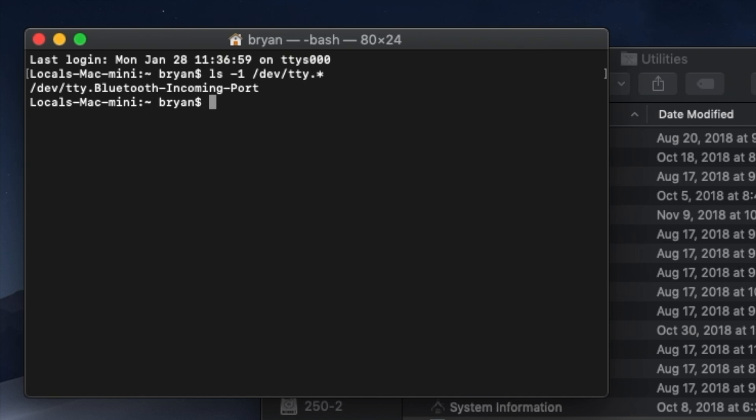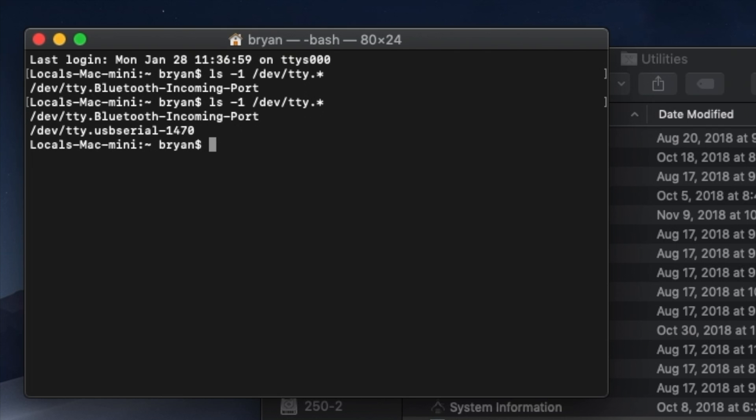Now connect the printer to your Mac with a USB cable and turn it on. In terminal, we're going to issue that command again. A quick way to retype a previous command is to press the up arrow, so do that, and then press Return. Now you'll see an additional item in the list. Here it's /dev/tty dot usbserial-1470, but it may be different for you.